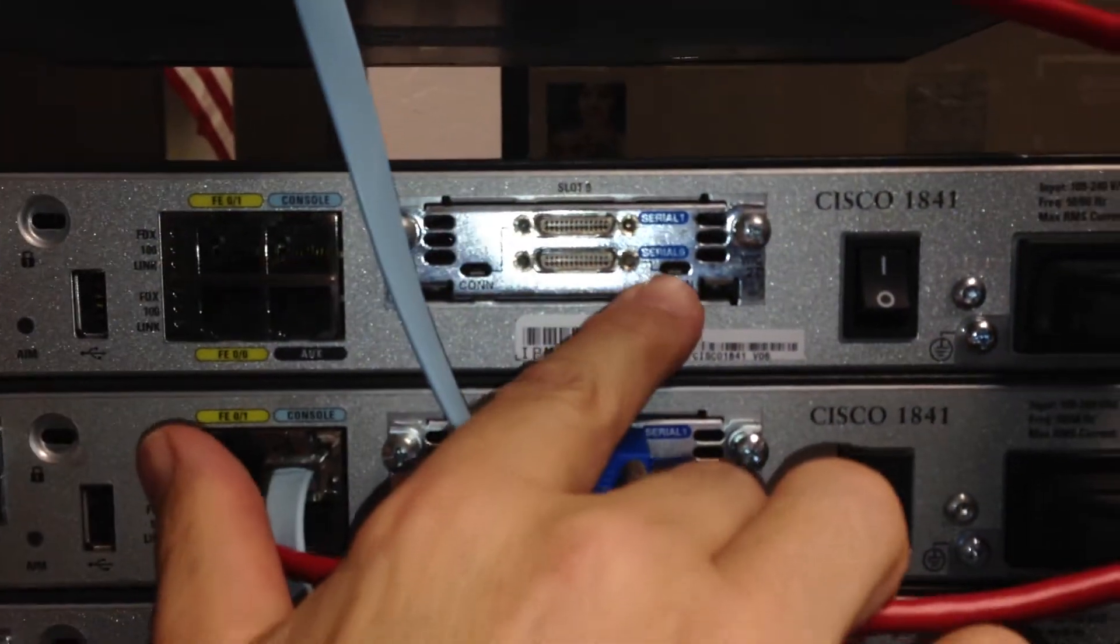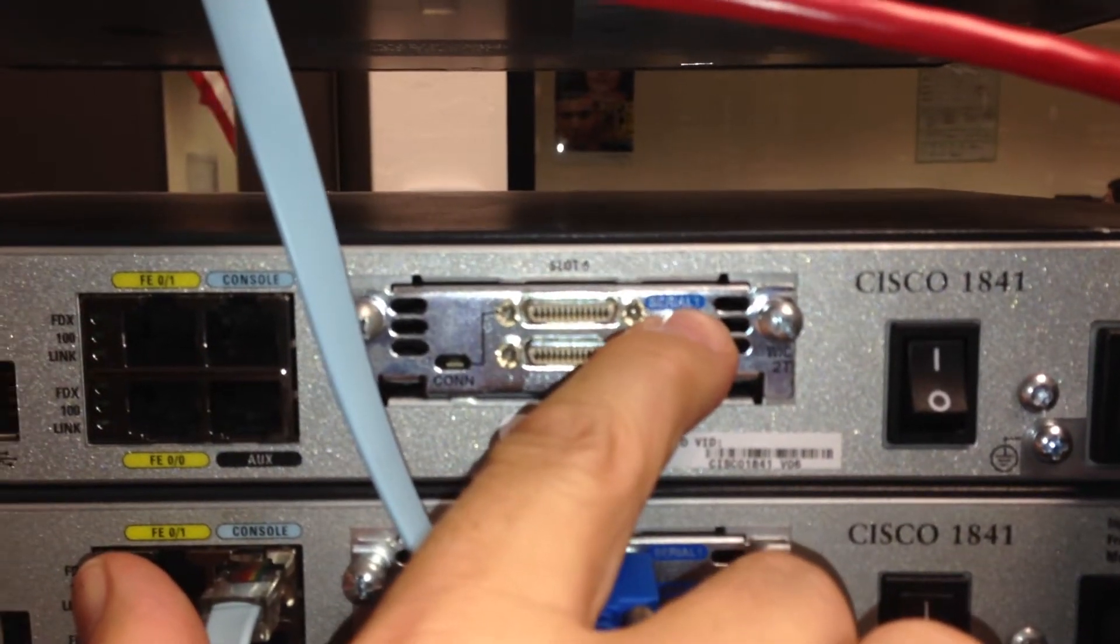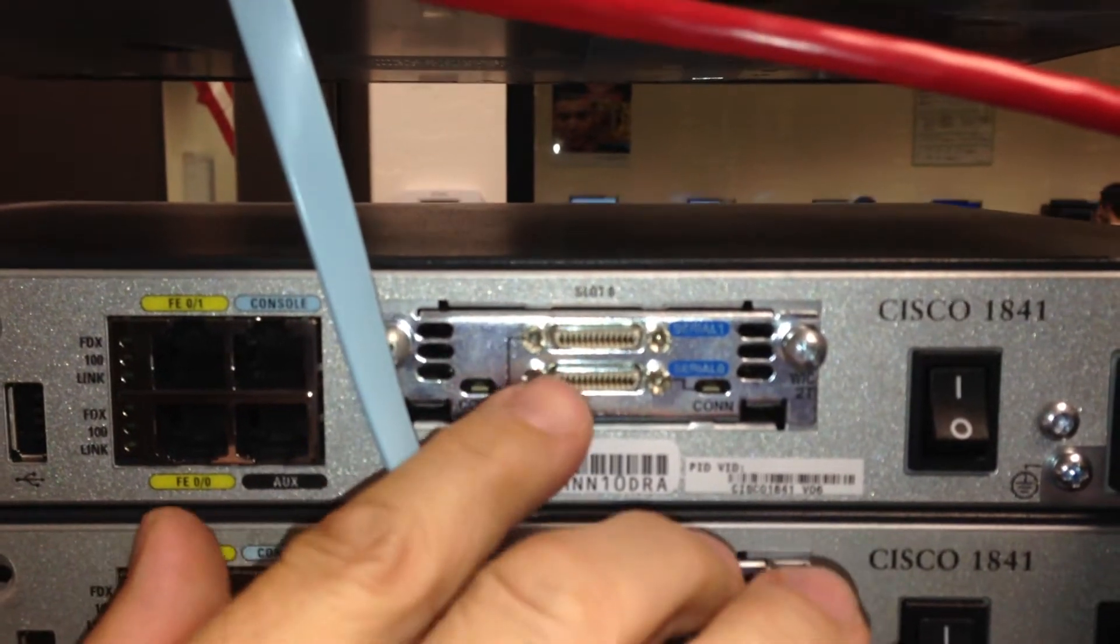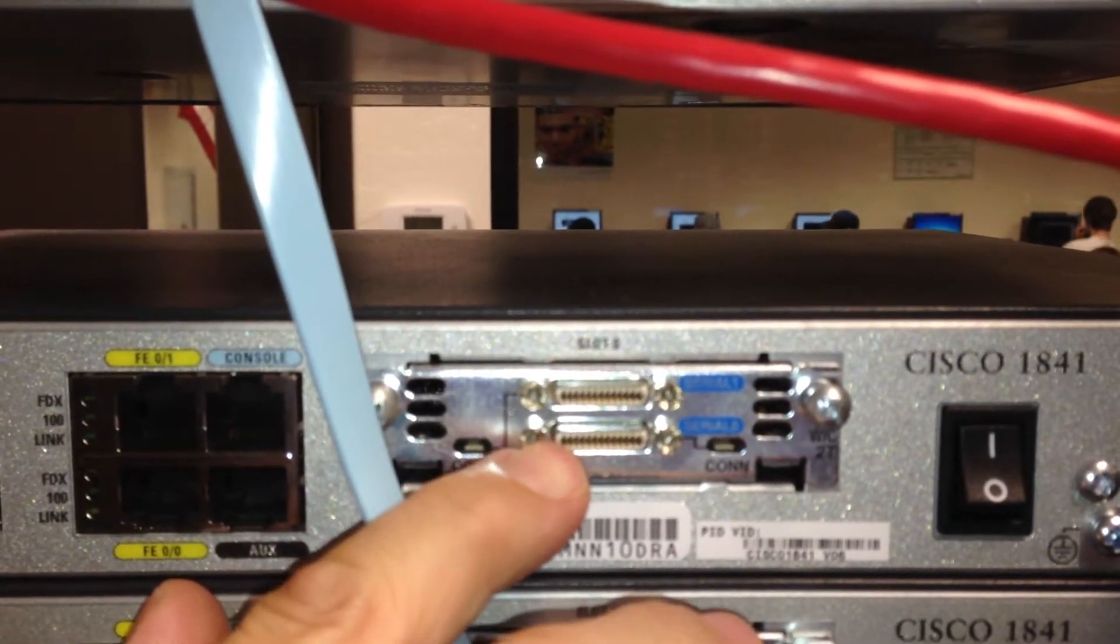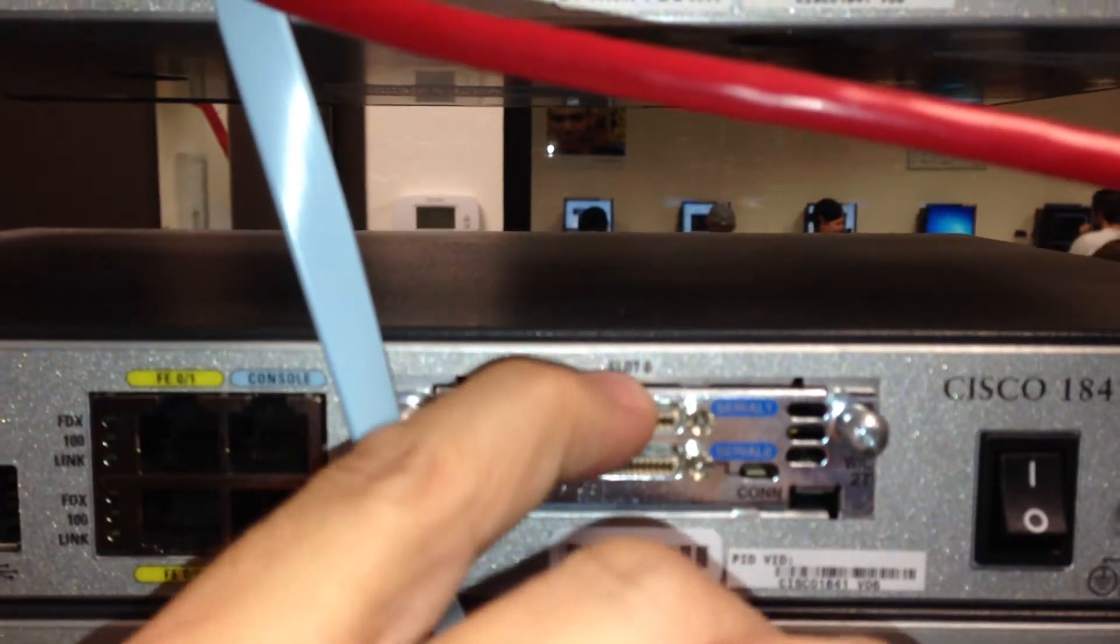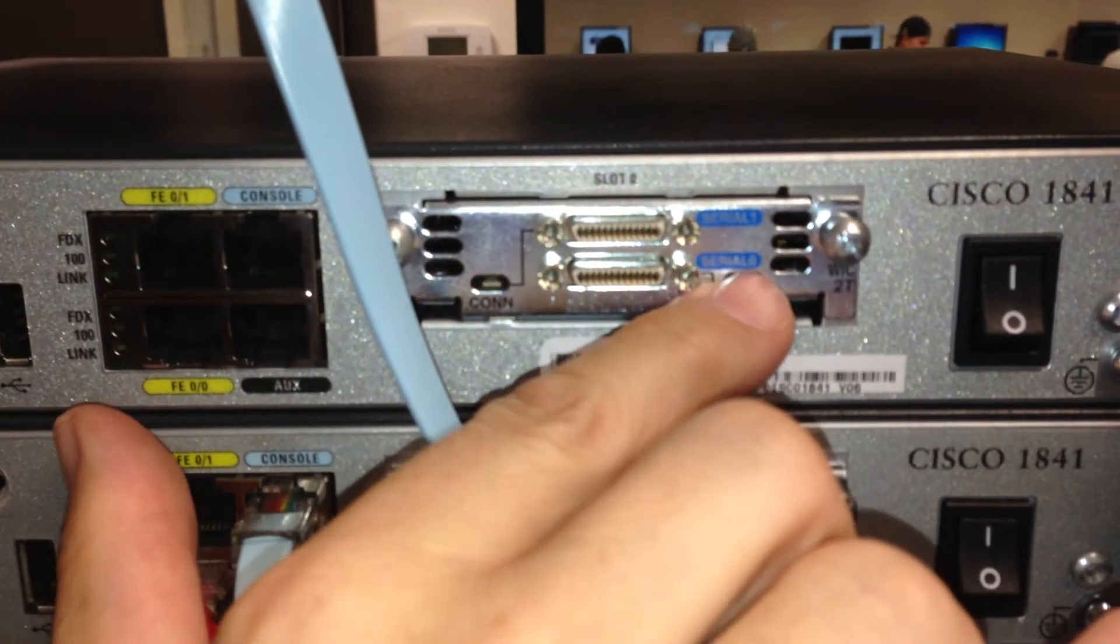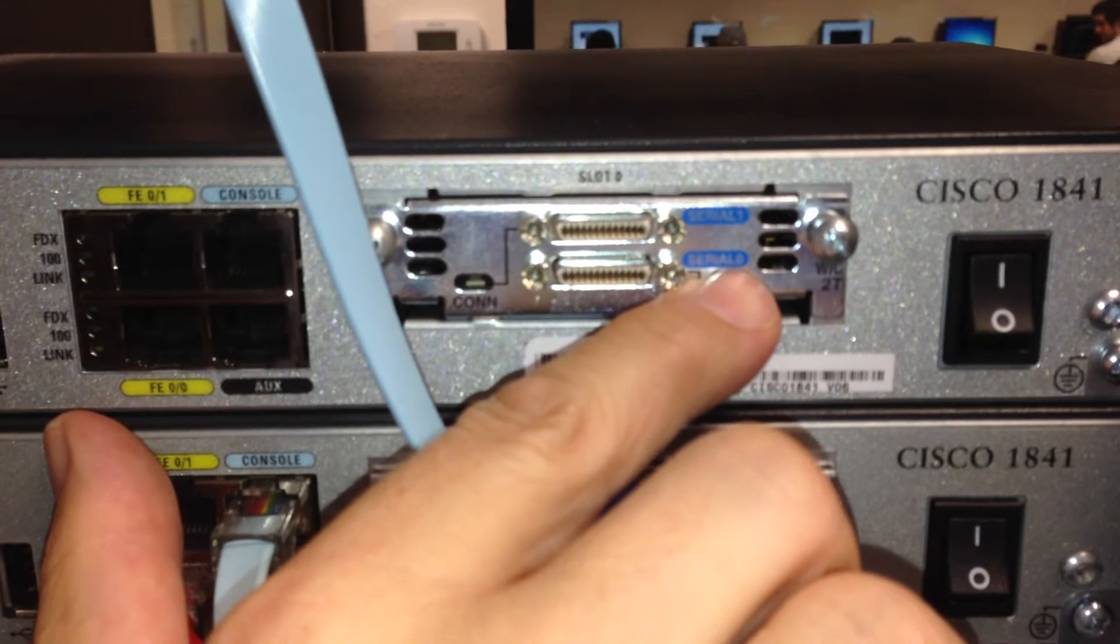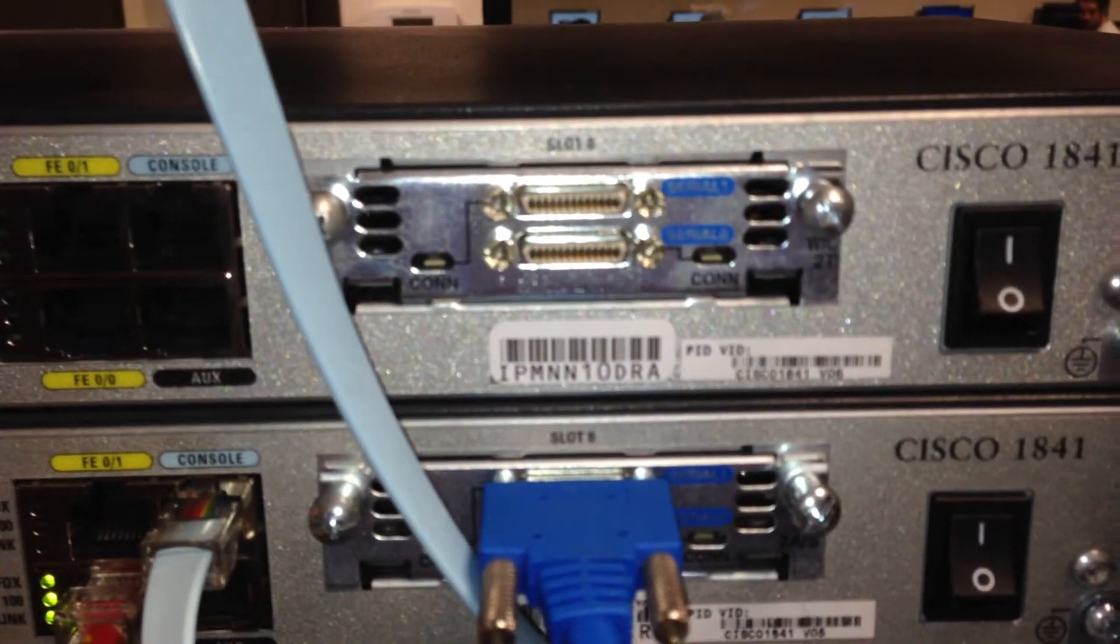And then beside each one of the interfaces, like this one says serial zero. And that one says serial one. These ports are identified first by the word serial, and then they'll have a number. That first number is going to be the slot number. So this one will be slot number zero. So it would be serial zero forward slash zero. So S-E-0-0. And then what would this one be? S-E-0-1. Right.